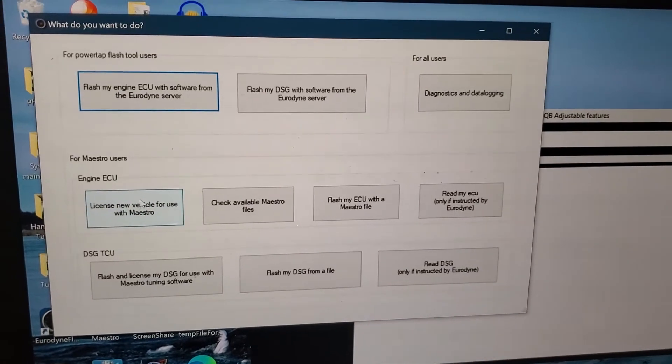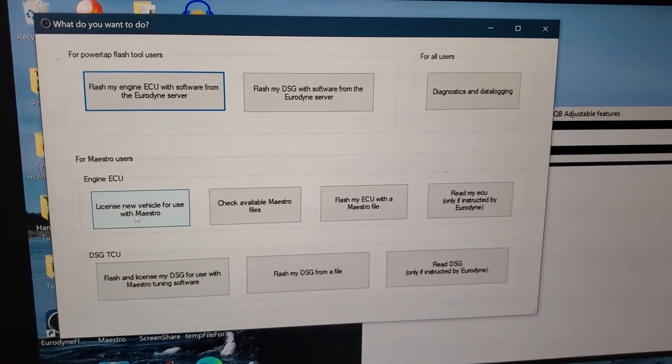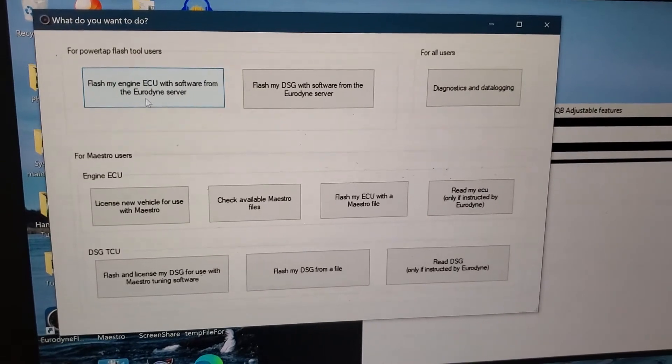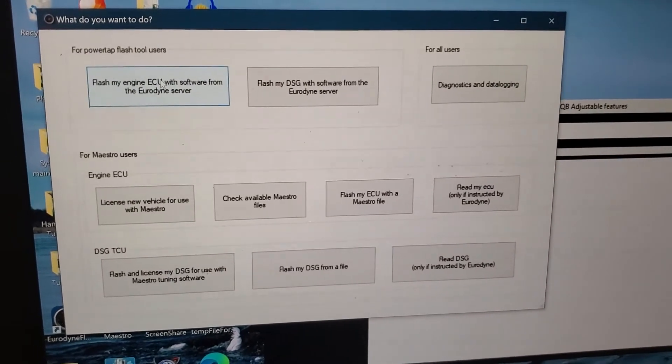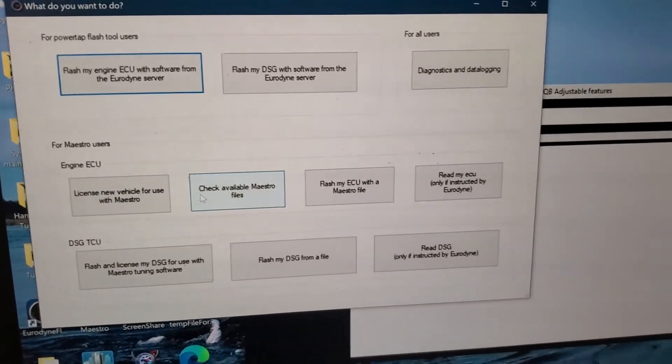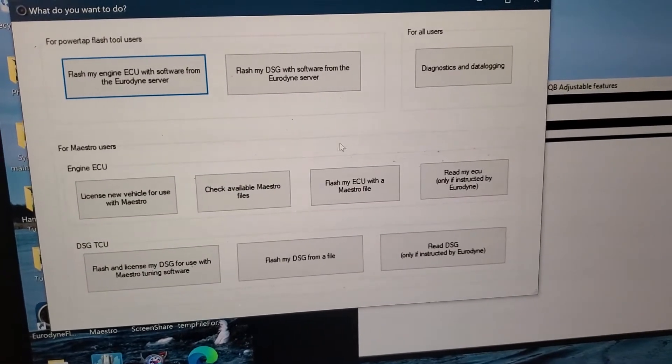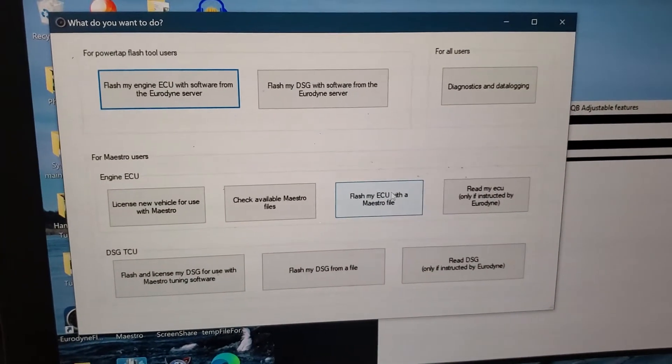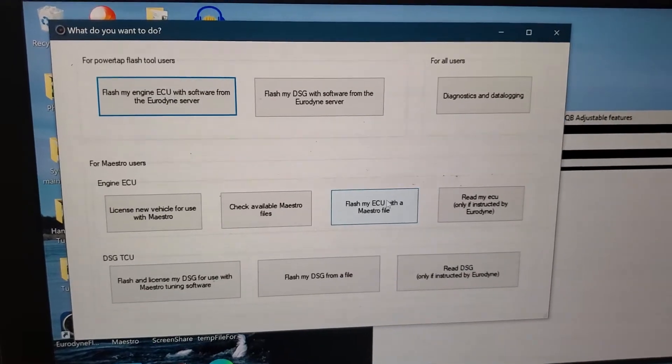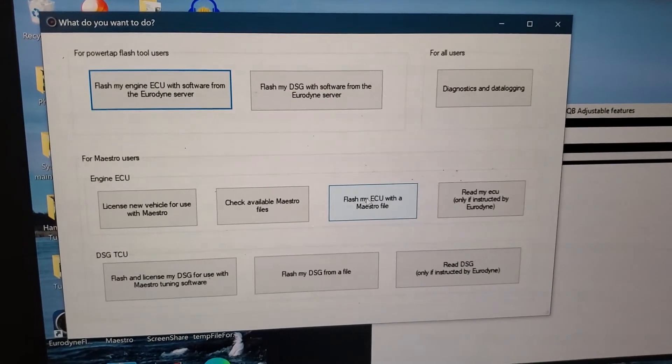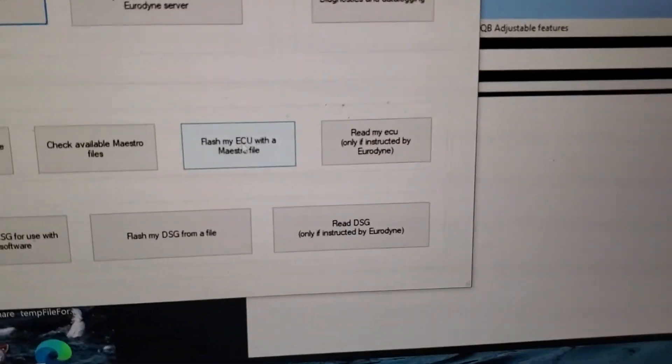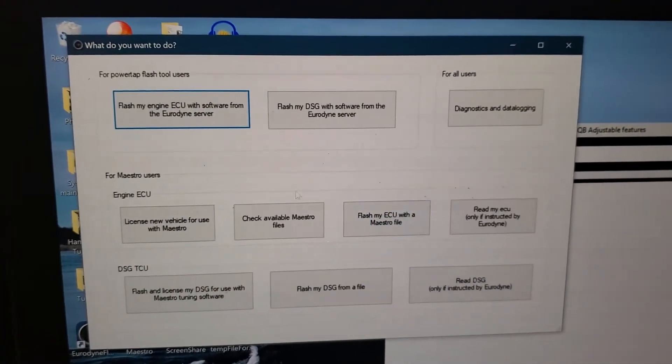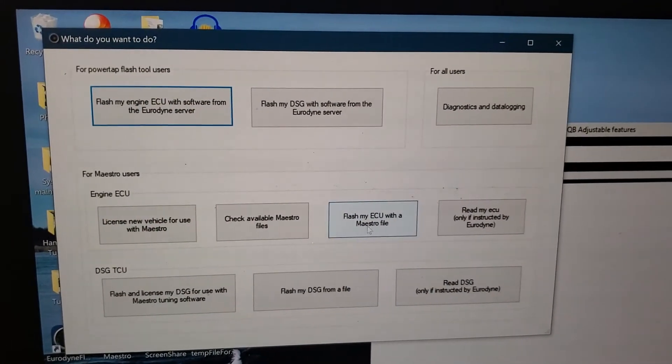Once you purchase the maestro software, it automatically unlocks stage one and stage two. Once you make a log and you send that to your tuner, he'll send you a custom file and you flash that through this button. You click that and then you select the file that he sent you.